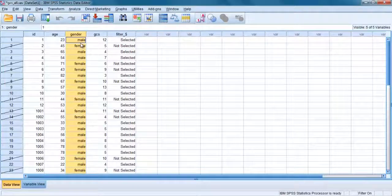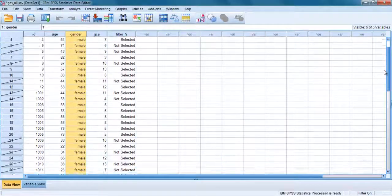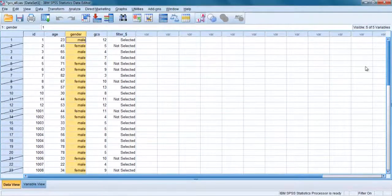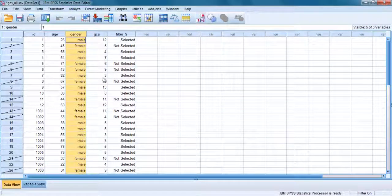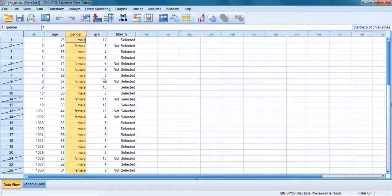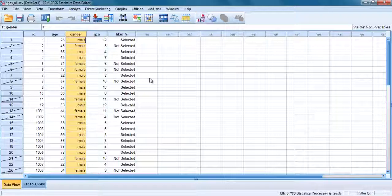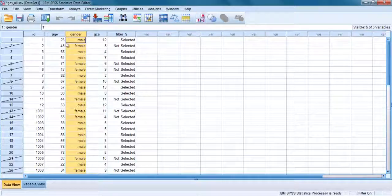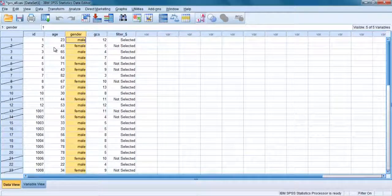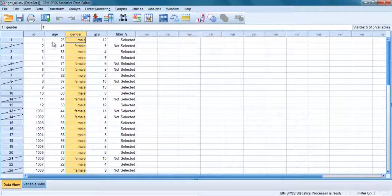For the analysis that you perform after the select case procedure, for example correlation, only the group that you selected will be included. In this case, males. When you have finished the analysis, you need to go back to turn the select cases option off. Otherwise, it will be applied to all analysis conducted. Let's do that.